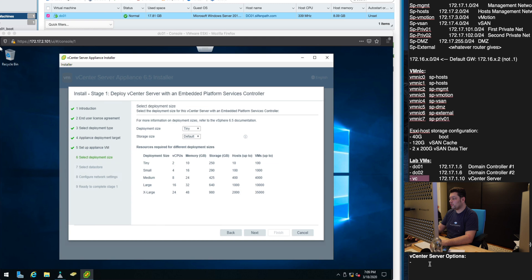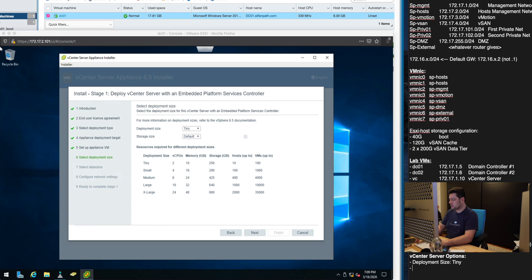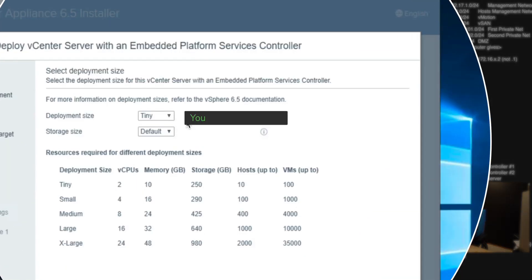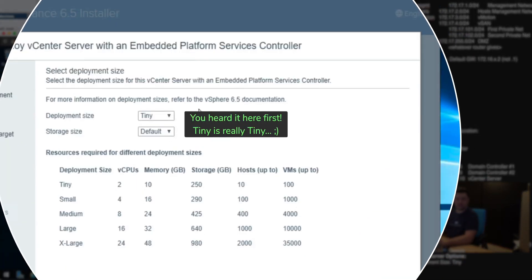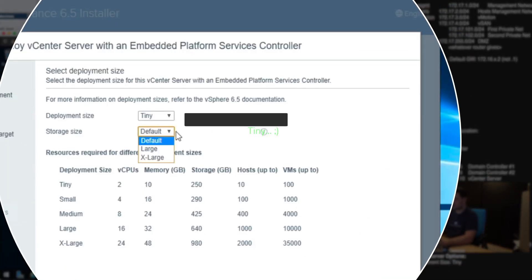Now your deployment size. That's the first setting. We're going with tiny and the reason is tiny is really tiny and this is just a lab so that's all we need.